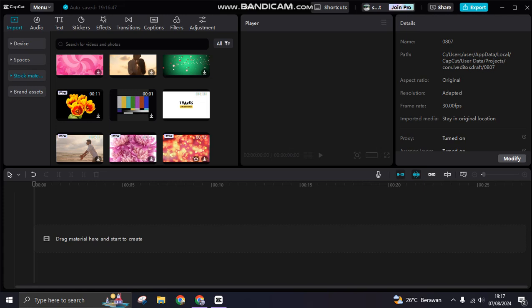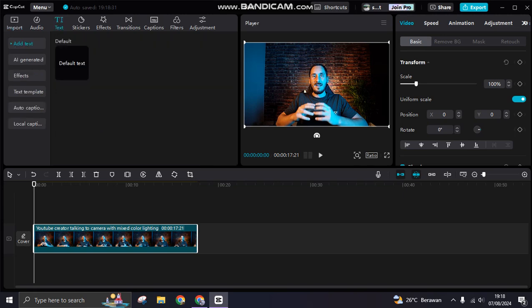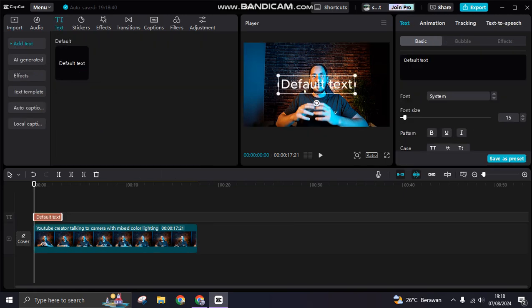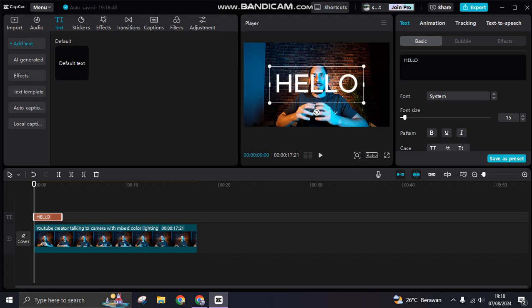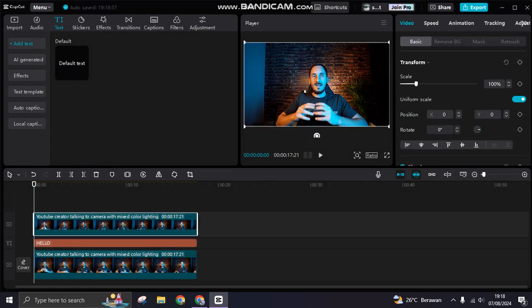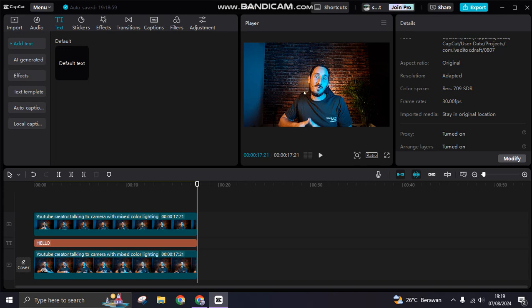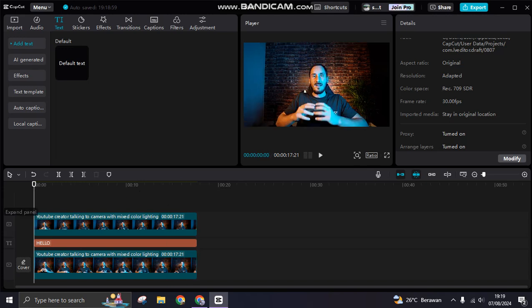The first tip is how you can put text behind a person. Add a video to the track, go to text, click the plus, and add your tag. To put it behind the person, copy the video and place it on top. Make sure that the arrange or layers option is turned on so you can freely arrange the layers.